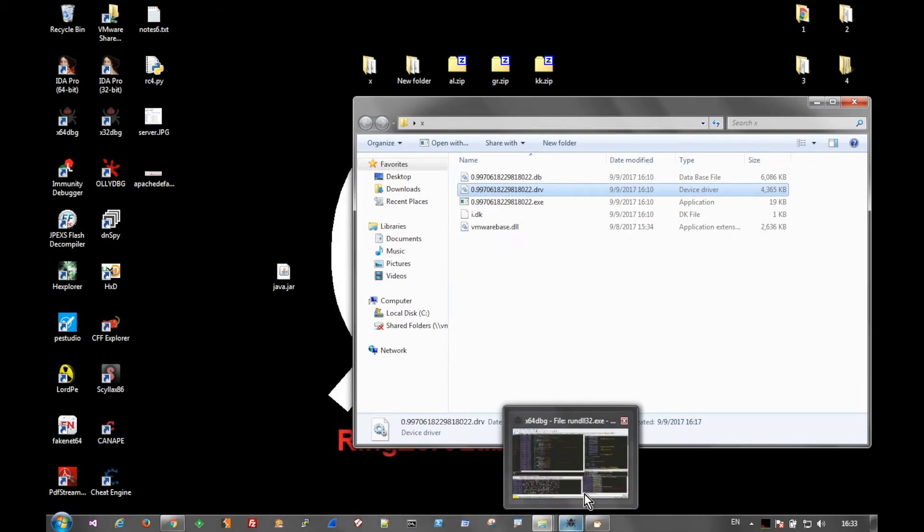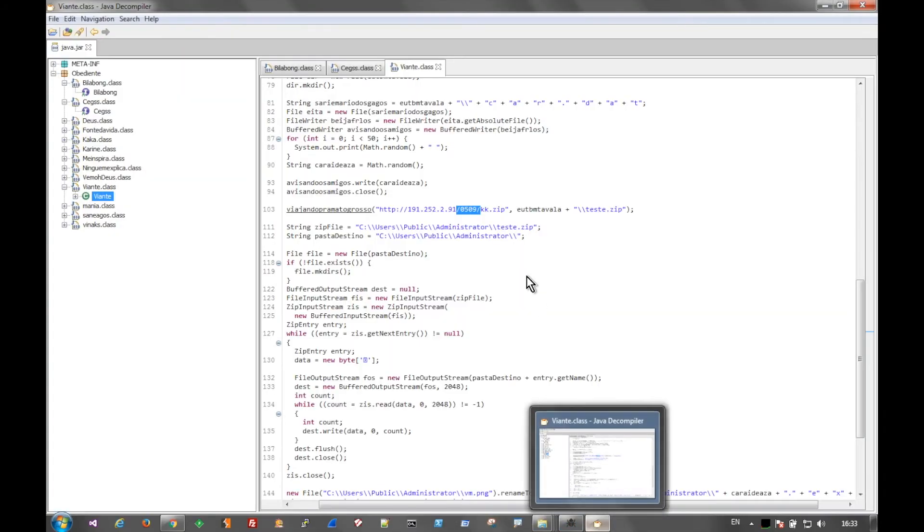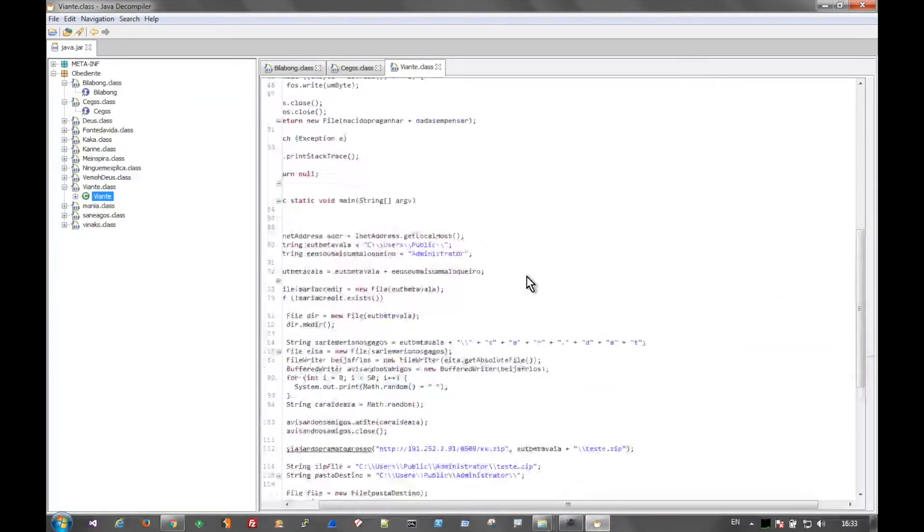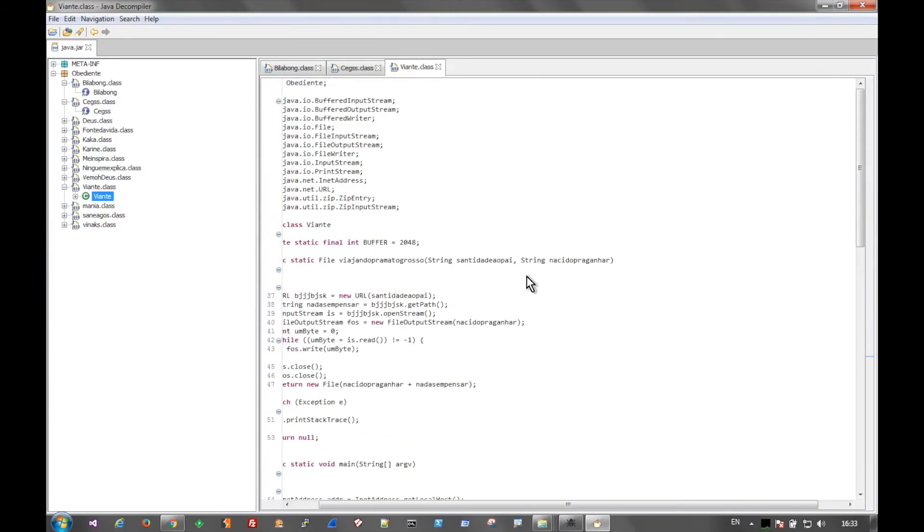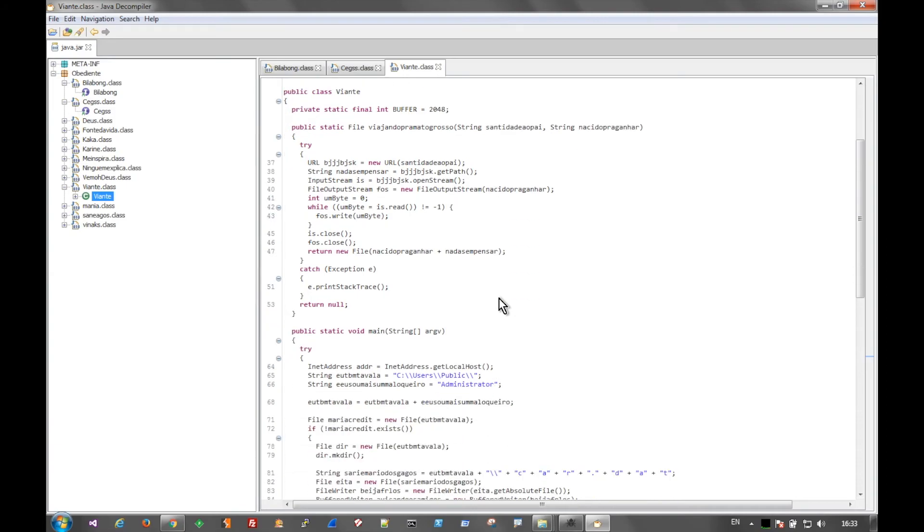So Java Decompiler is a fantastic tool. Again, you get basically back to the source code of the jar, and you can straight read through it. Now, not all Java malware is going to be this straightforward.